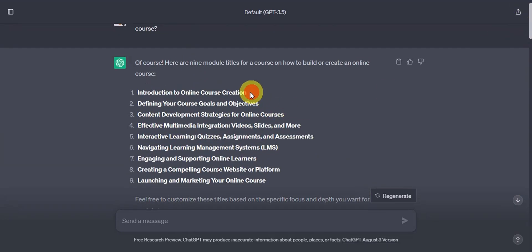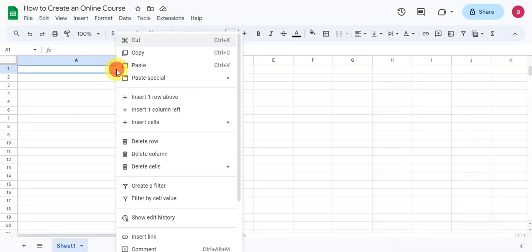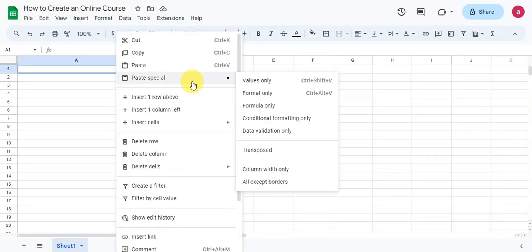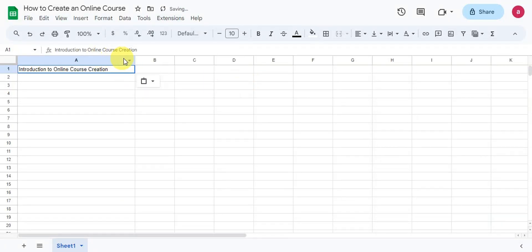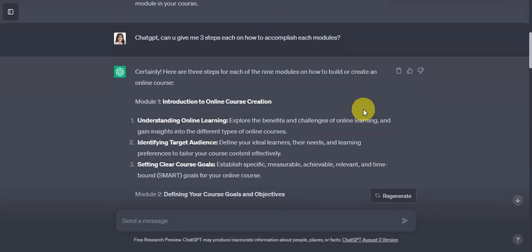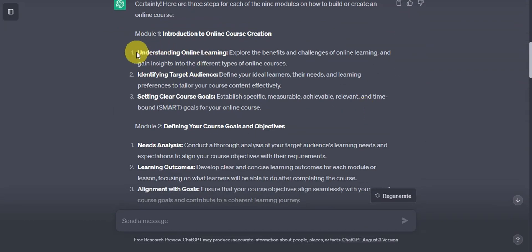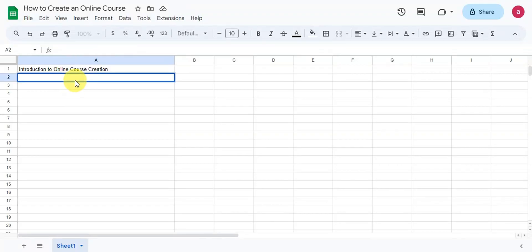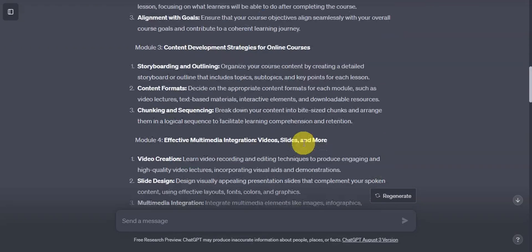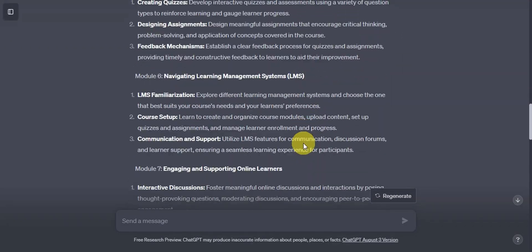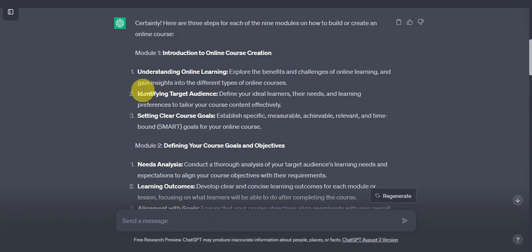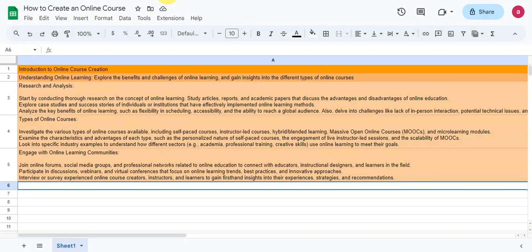Now for the next step, we'll try to move in all of the information that we've gathered to our Google Sheets. So we'll copy and paste them in here. So we'll start up with a module. Then right after, we'll add in the key steps. And then lastly, we'll put in the three steps to accomplish each key step.